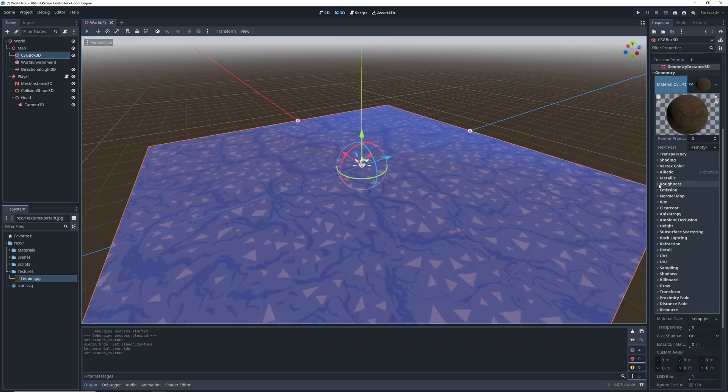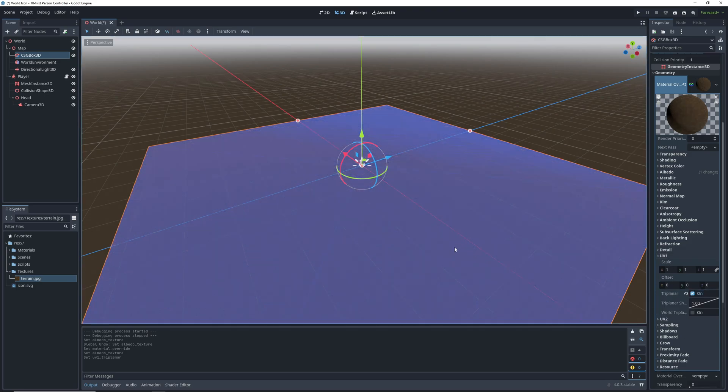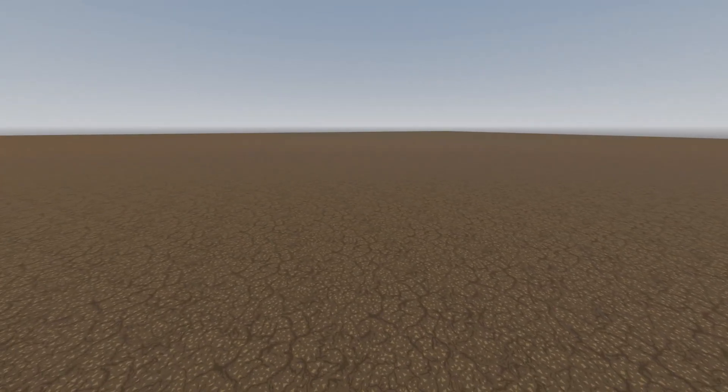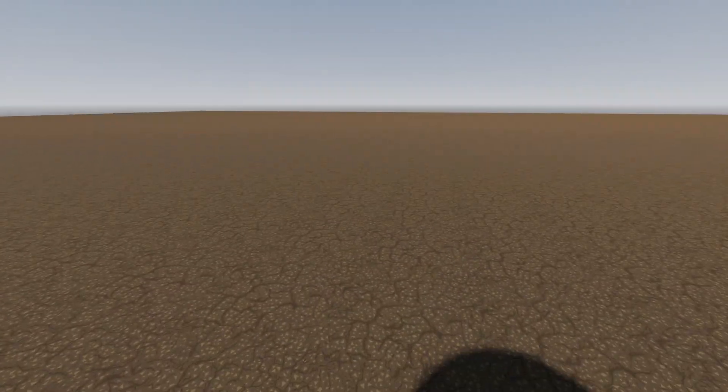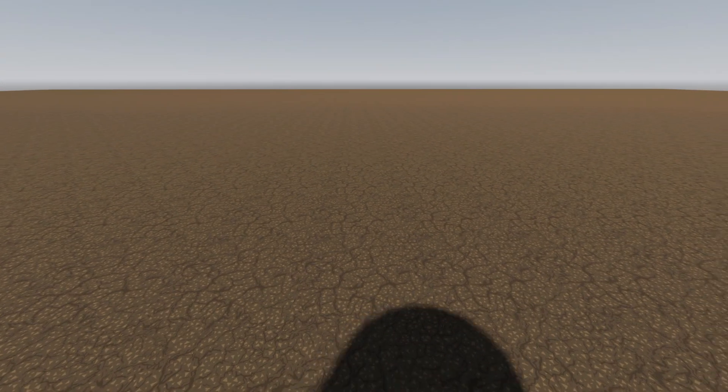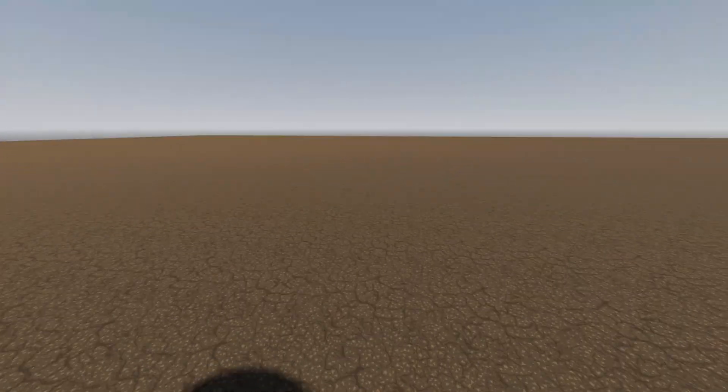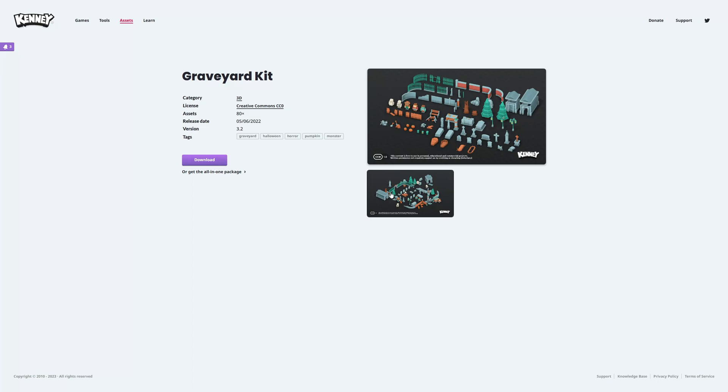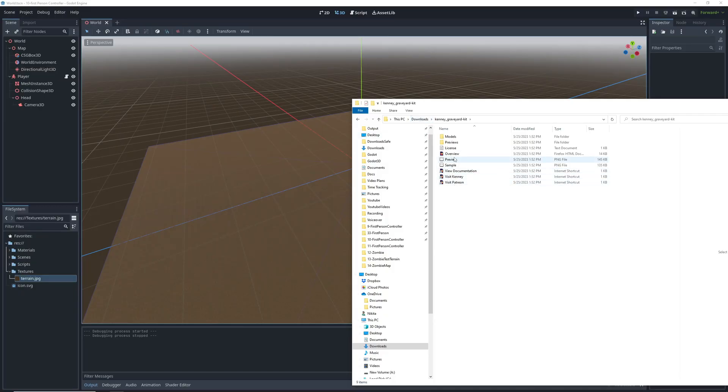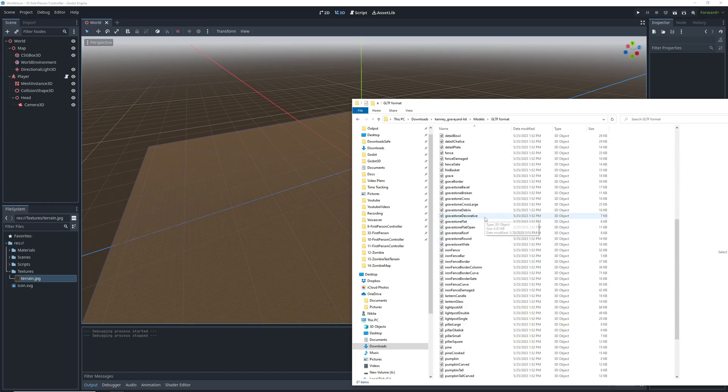Right now the texture is stretched to fit the entire box so let's turn on the triplanar setting in UV1 so it's repeating instead. That's our ground done and it's time to start laying the map out with some models. For this map we'll be using the graveyard kit from Kenny assets that he's kind enough to provide for free for everyone to use. This pack comes with all of the models in a variety of formats but GLTF is by far the easiest to use with Godot.